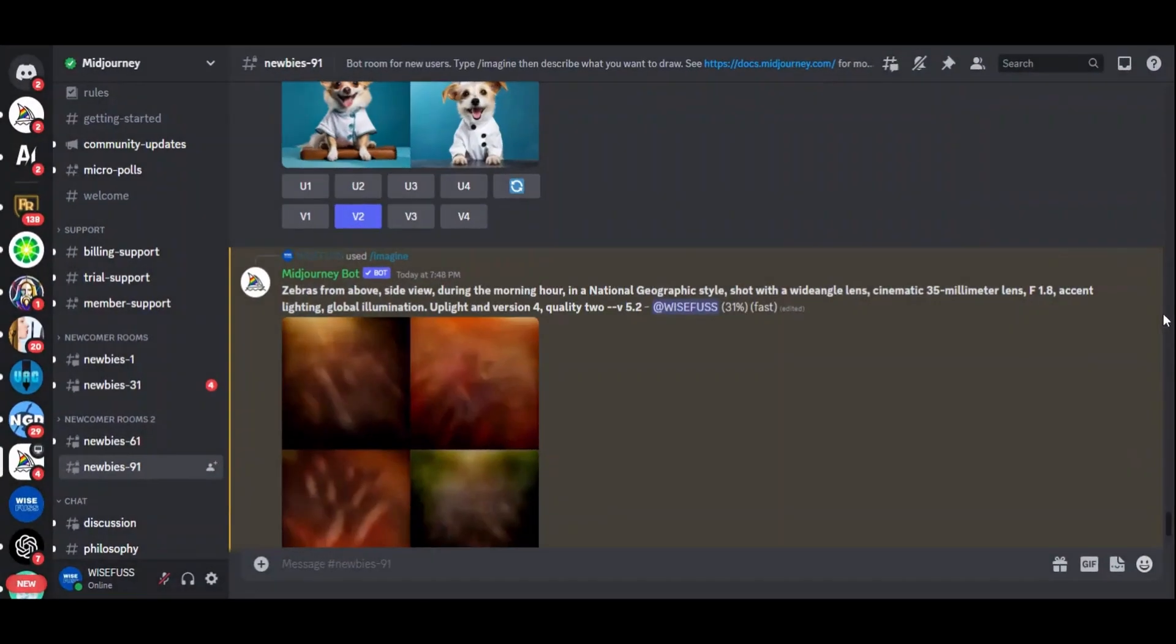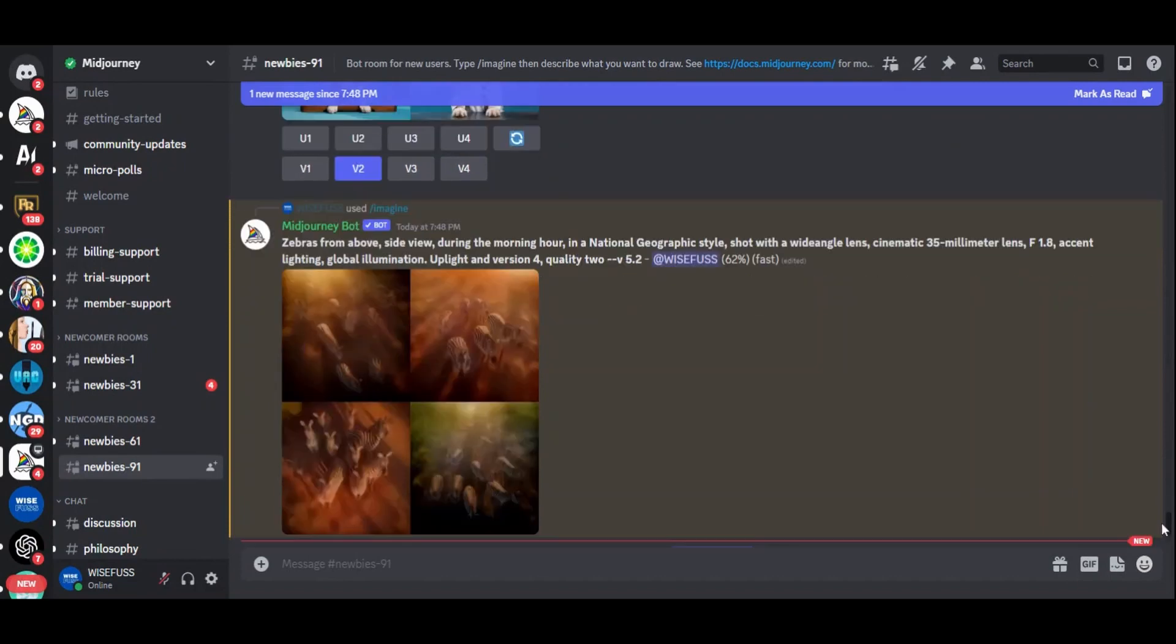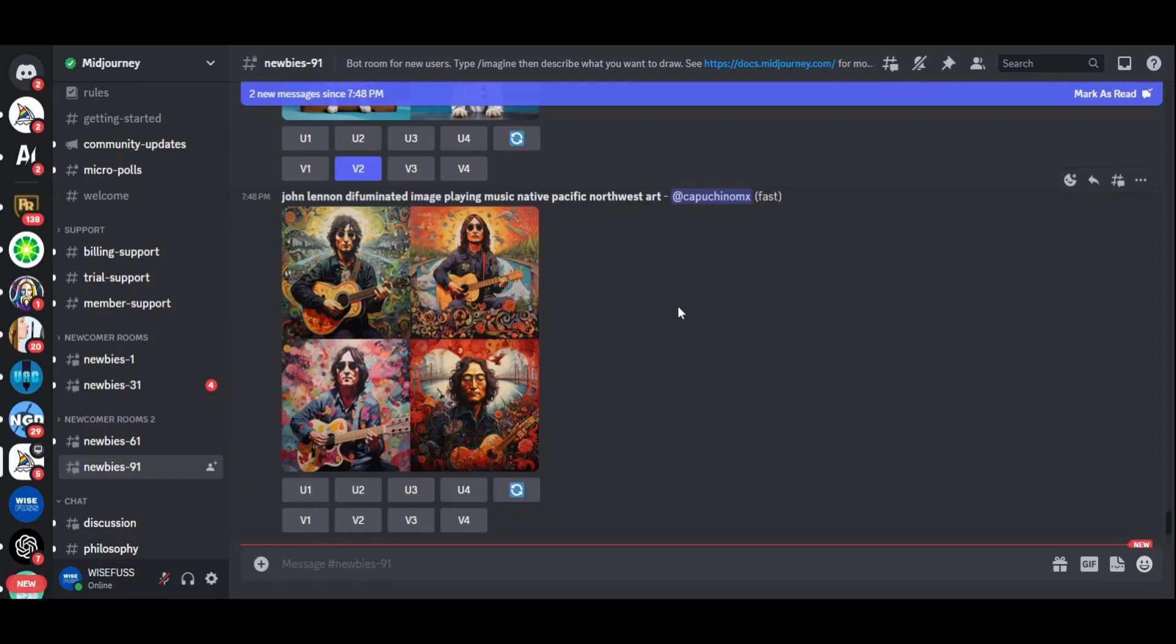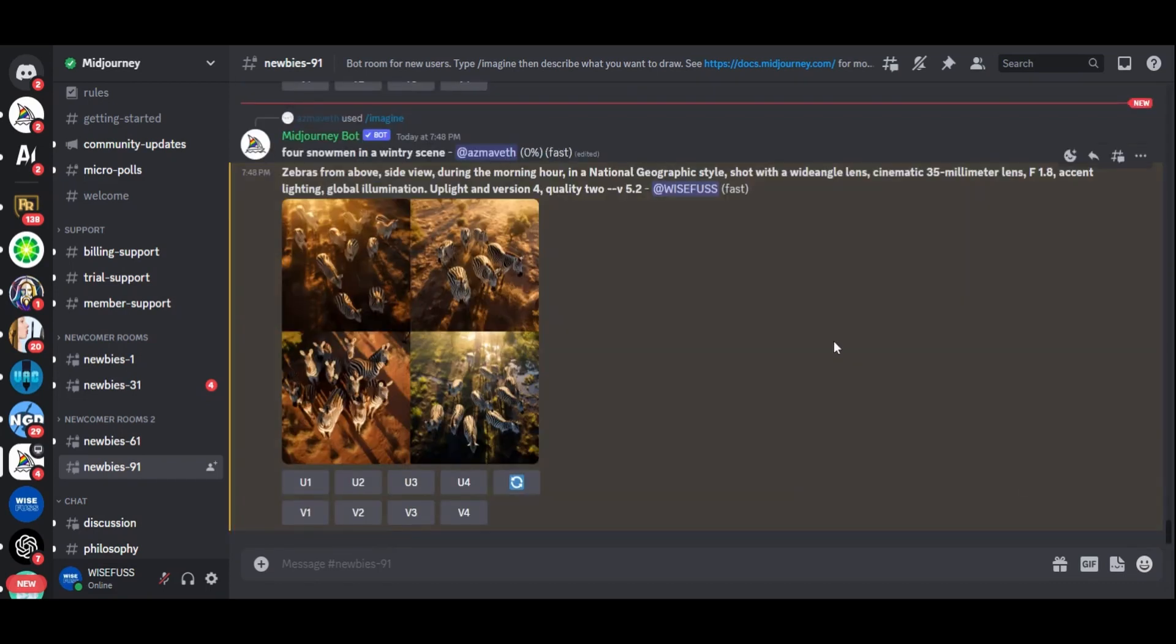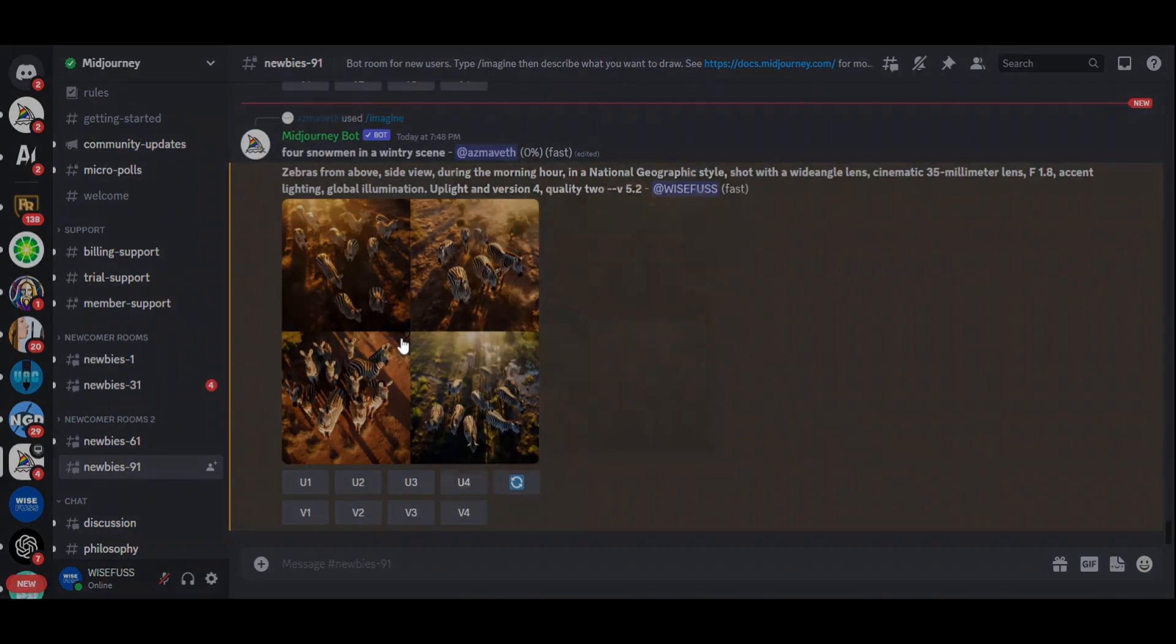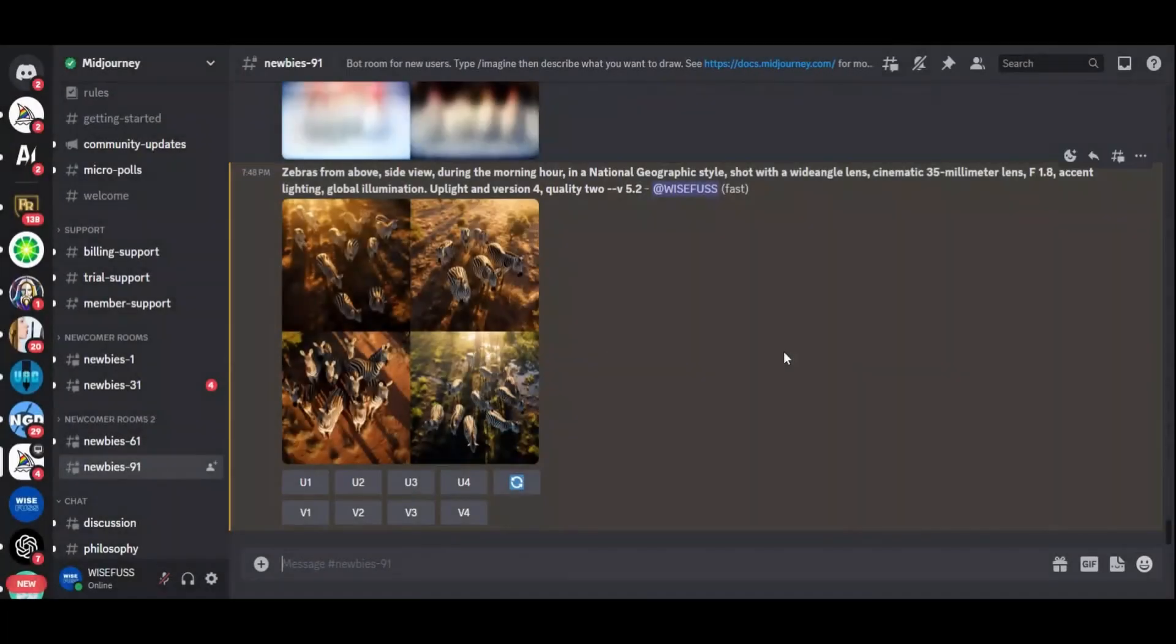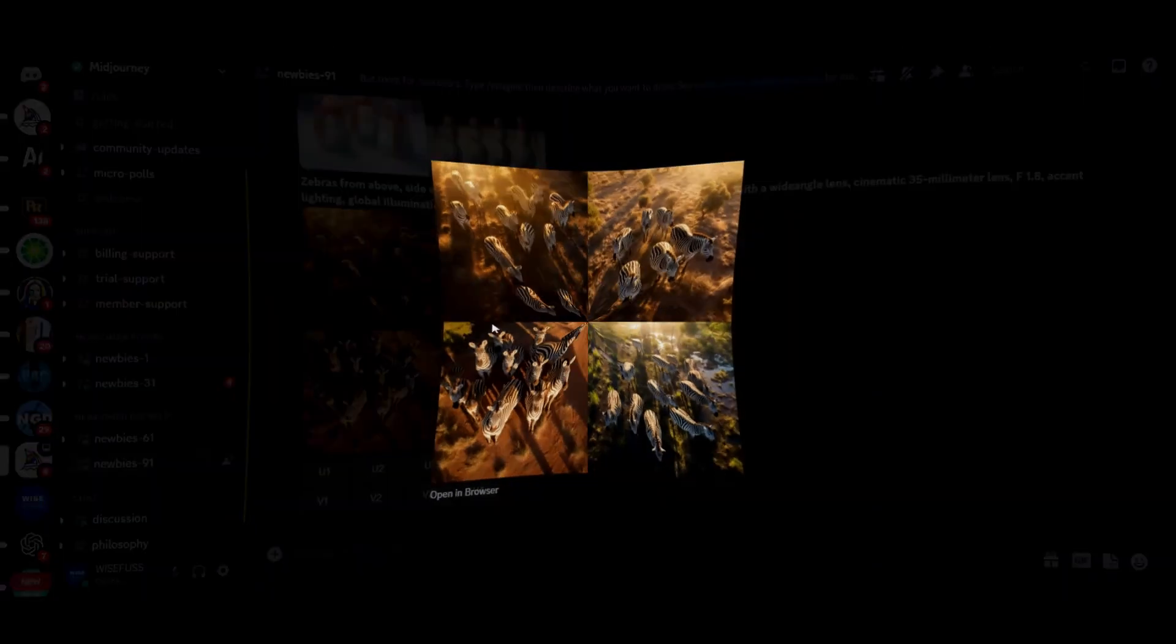Experiment with different animals, shot directions, and lighting conditions. For instance, imagine zebras from above, side view, during the morning hour in a National Geographic style shot with a wide-angle lens. These images transport you to the wild with incredible realism.